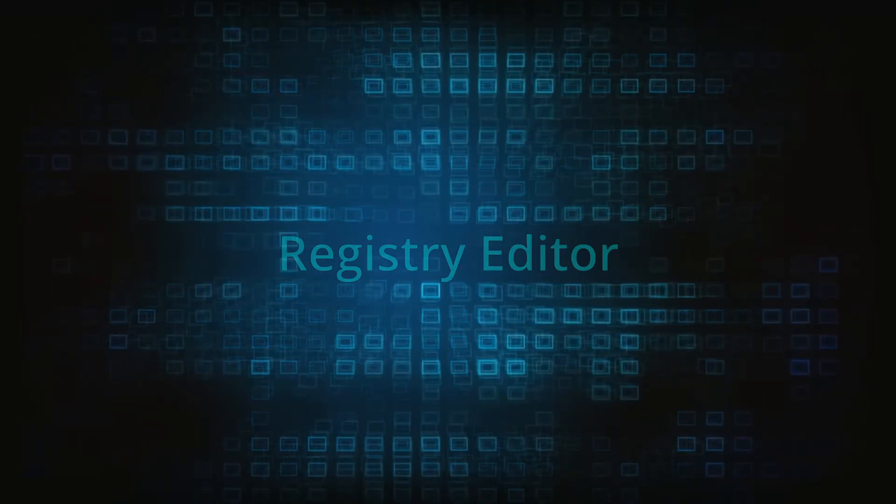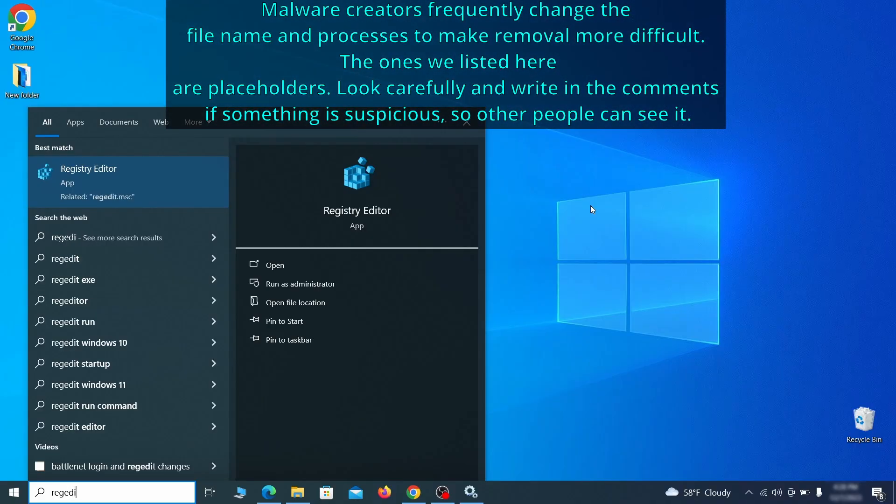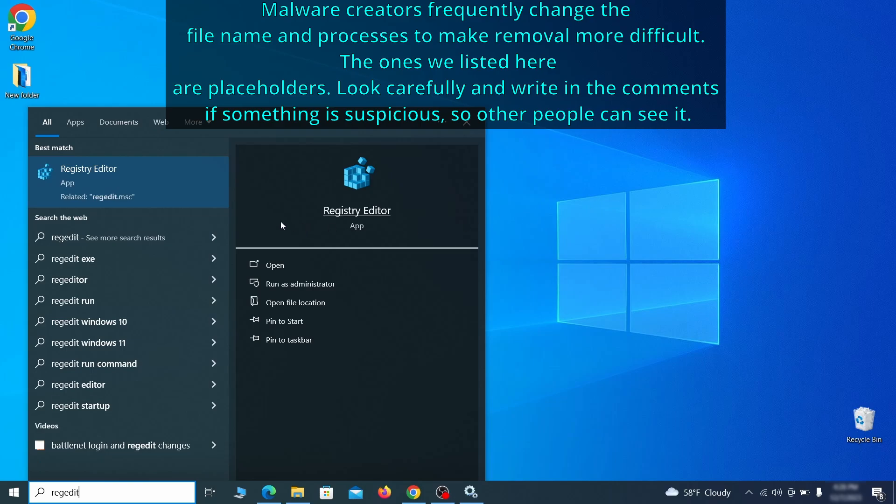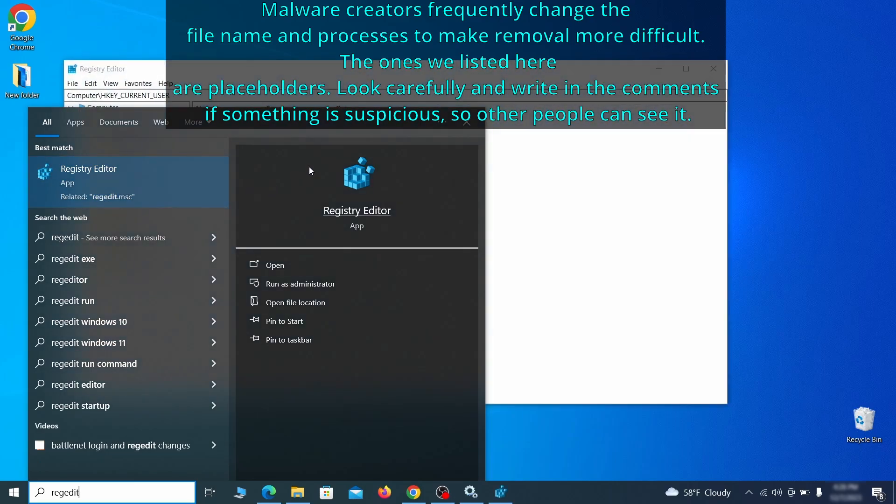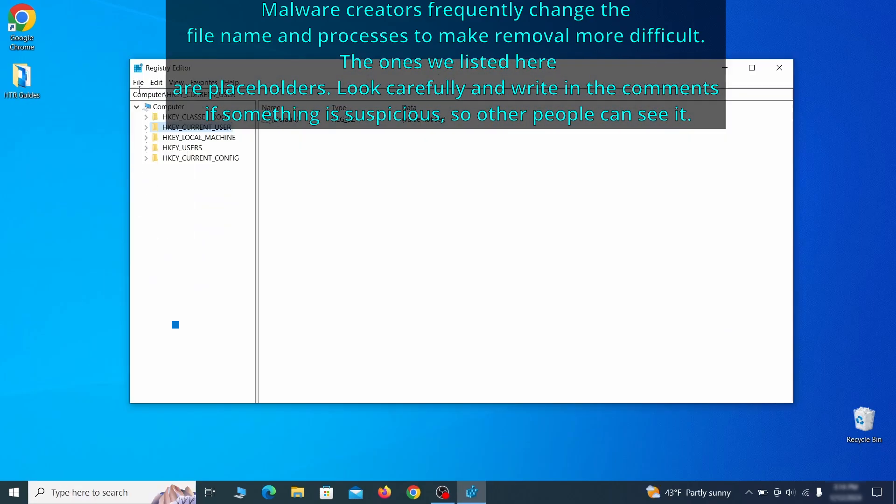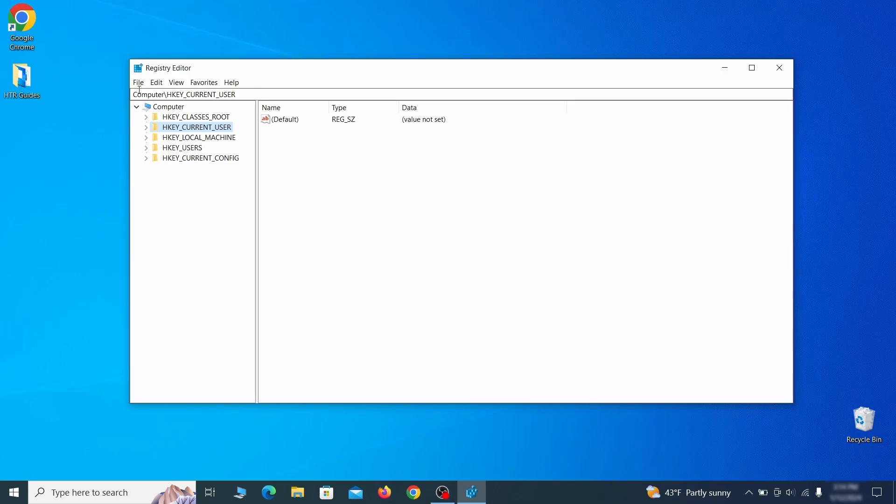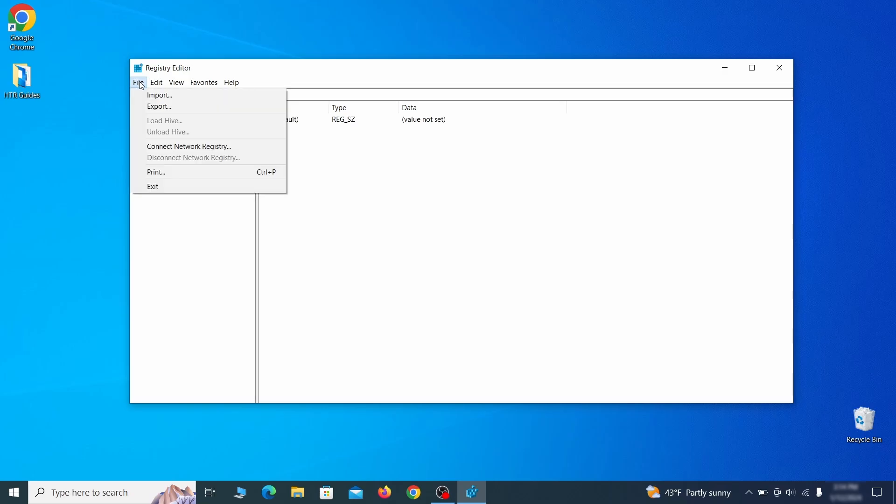Now it's time to visit registry editor. Type regedit in the start menu, then right click on the icon that appears, select run as administrator and click yes. Be very careful when making changes here because deleting the wrong thing can cause all sorts of problems in your PC. For this reason, we recommend backing up your registry.